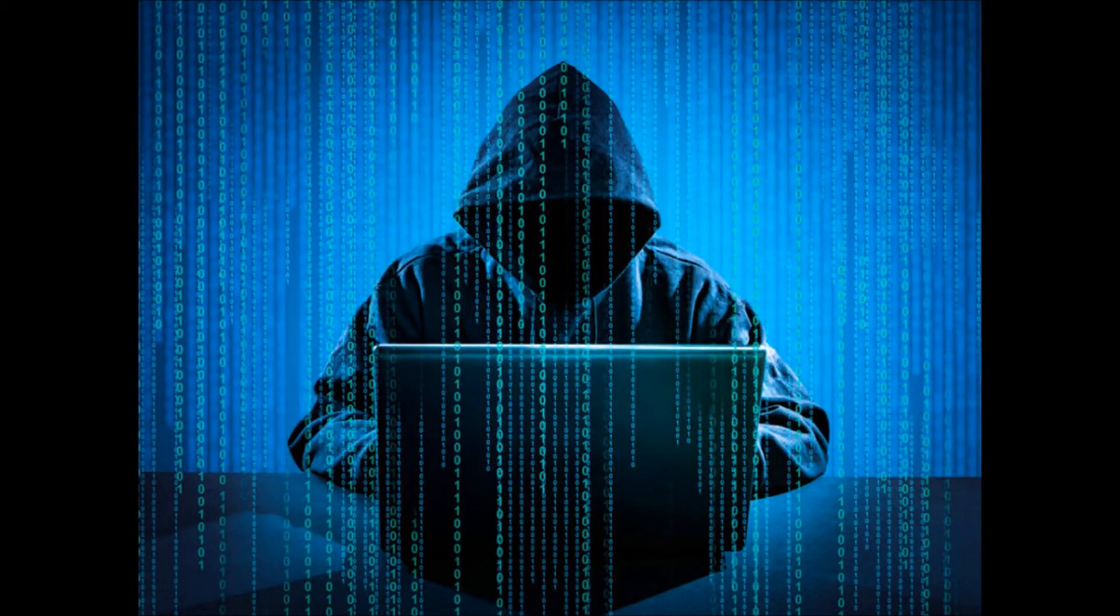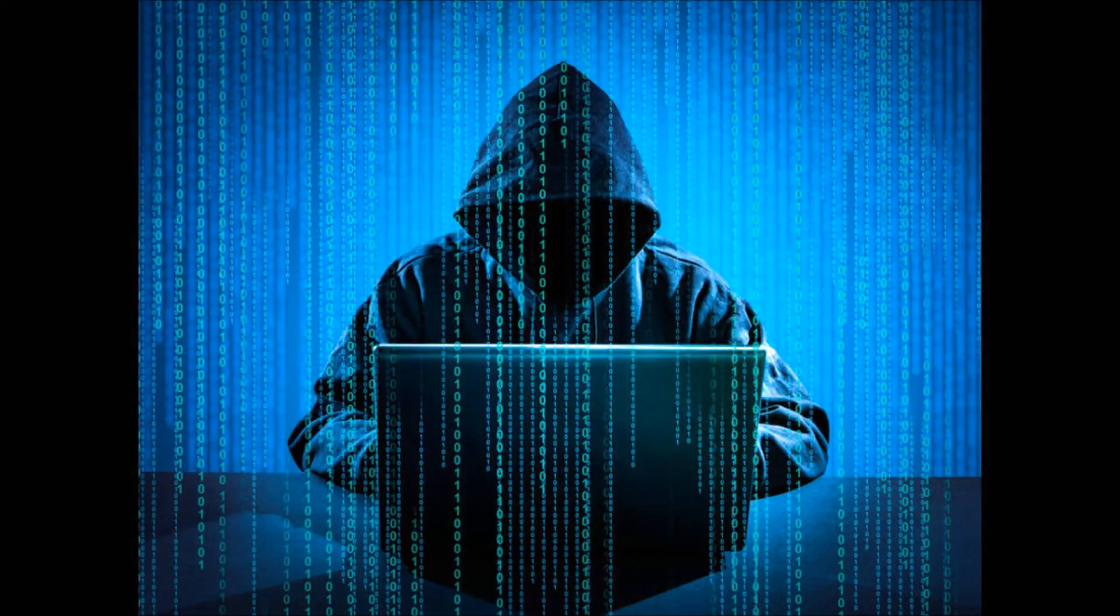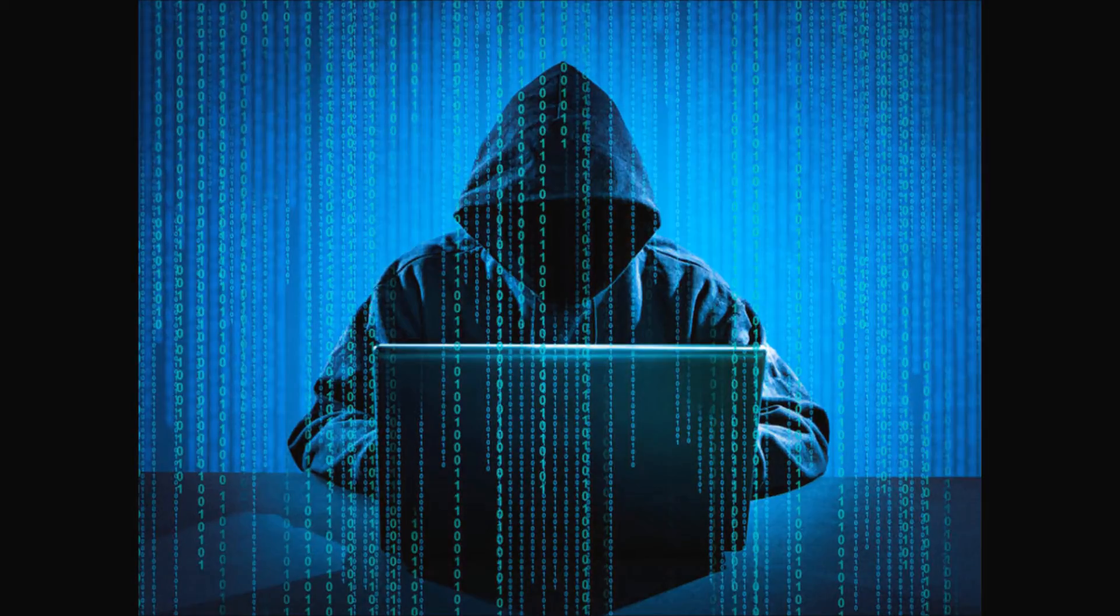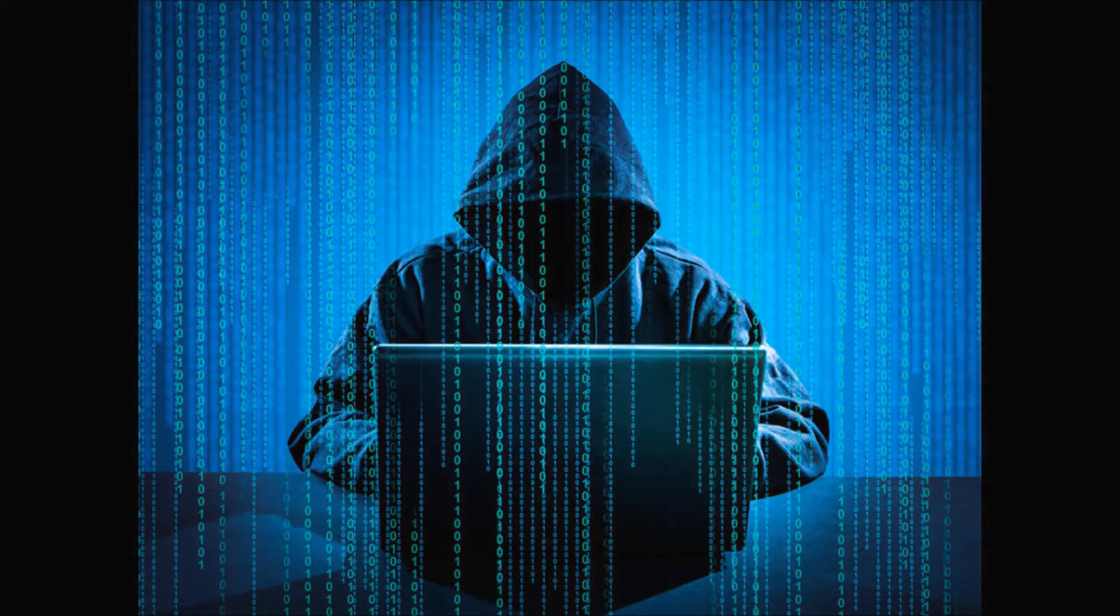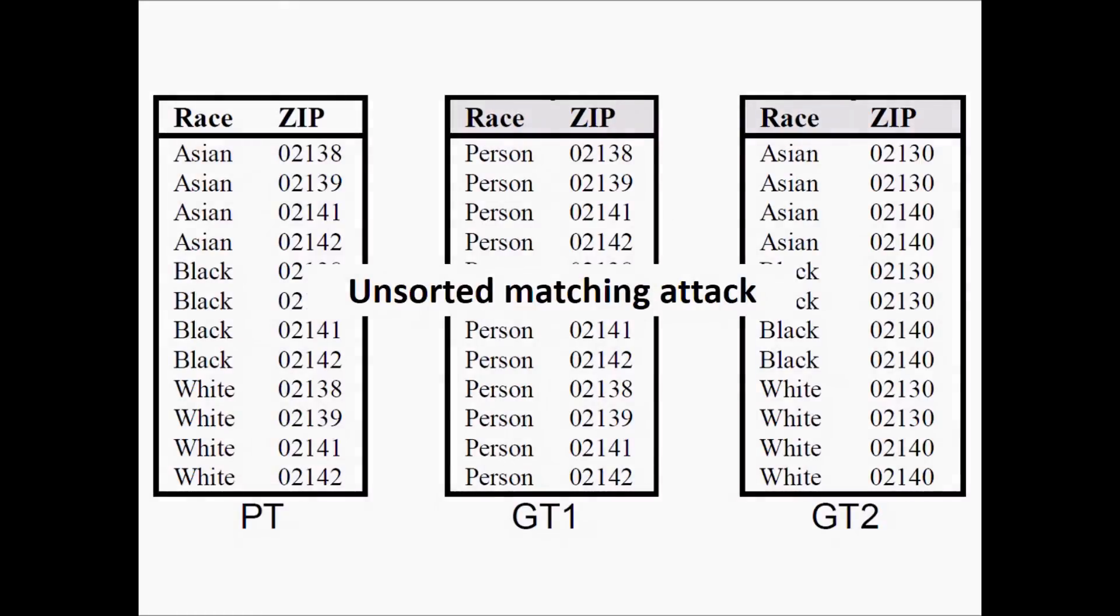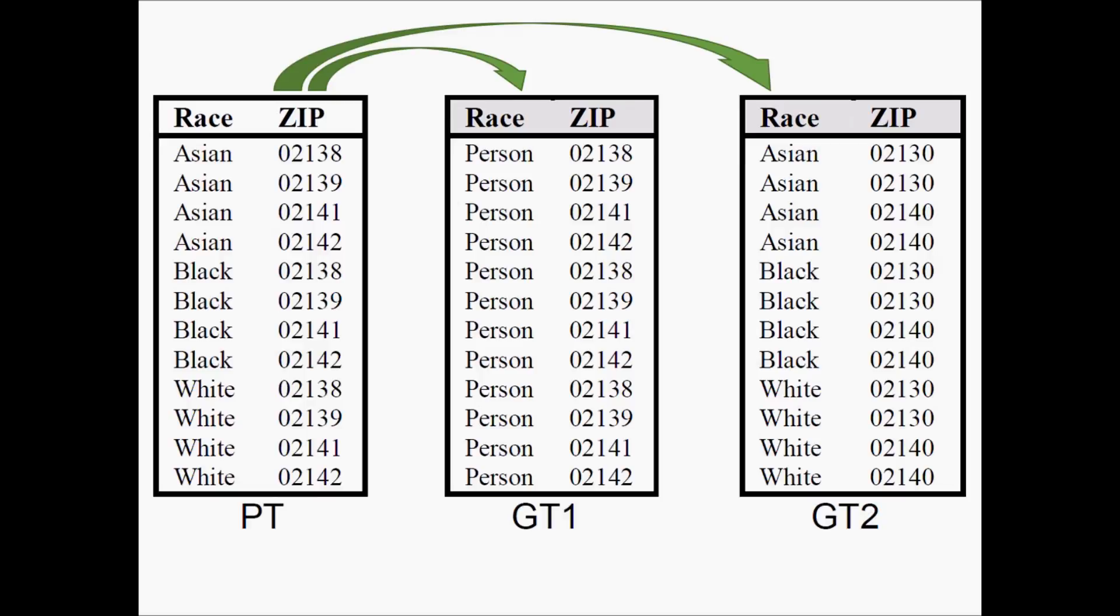This method of anonymizing can still be vulnerable to certain attacks. We'll show three possible methods. Unsorted matching attacks refers to the information of two different releases on the assumption that the order of the list is the same. For example, the database on the left is released in two anonymous versions, the two databases on the right.